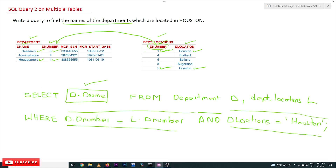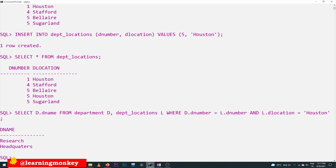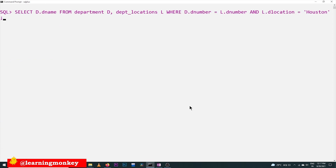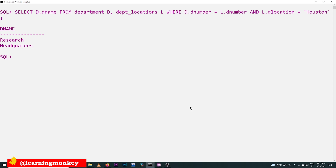Now let's execute this query and see the output. The query has already been executed — you can see the result here. With the condition on d_name for Houston, the output shows 'Research' and 'Headquarters' as the department names.